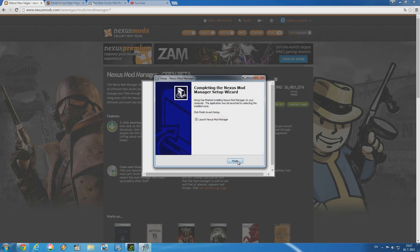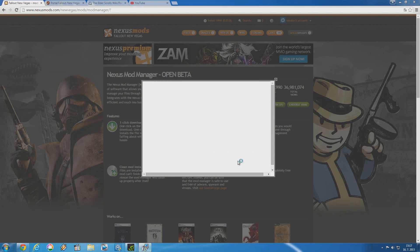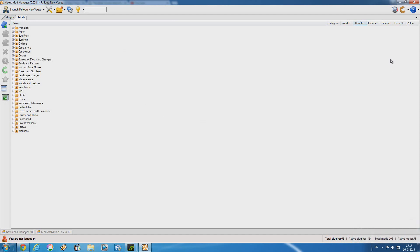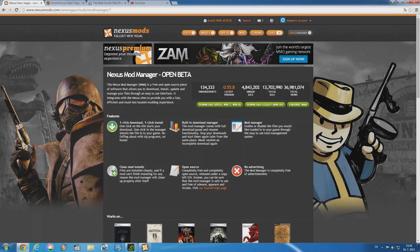Now that the manager is installed, you can launch it. Since I already had Nexus Mod Manager installed previously, it does not scan for any moddable games, but if you're doing a first-time installation it will scan your computer for any available moddable games you have in your system. Now that we've got Nexus Mod Manager out of the way, let me show you how to download mods with it.